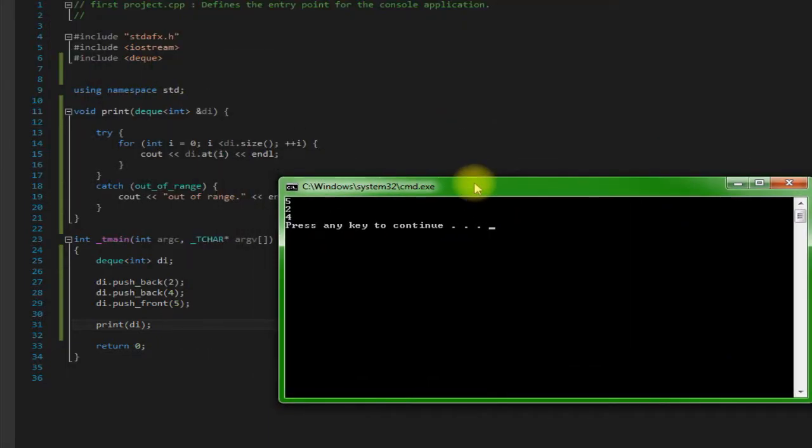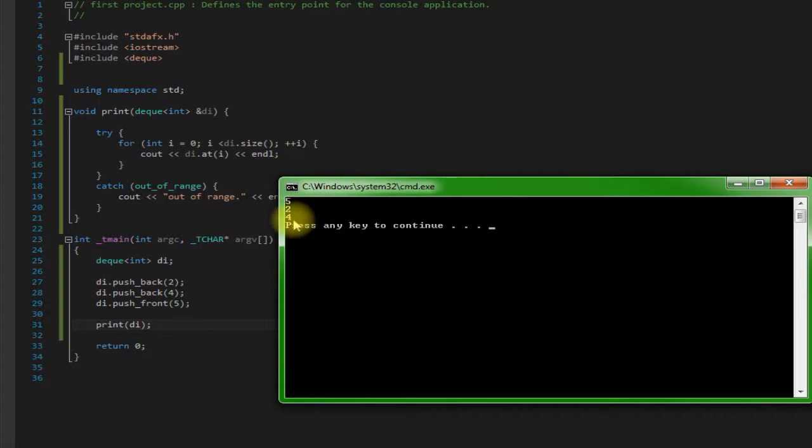So as you guys can see it pushed 2 onto the back and then it pushed 4 onto the back and then it pushed 5 onto the front.